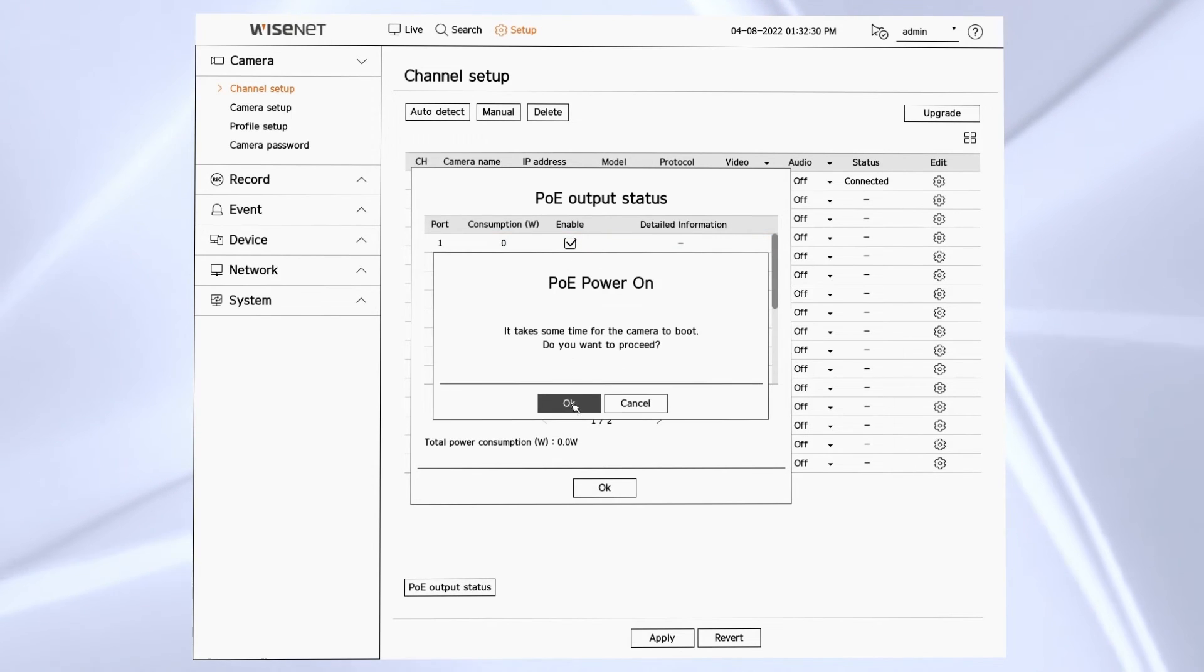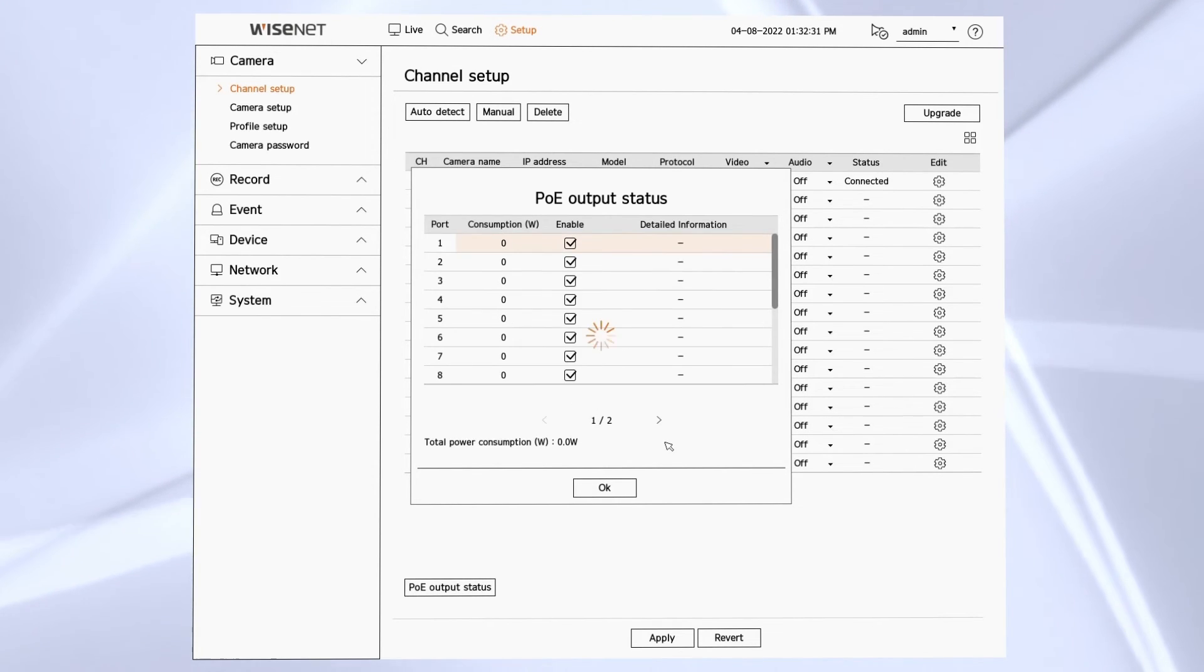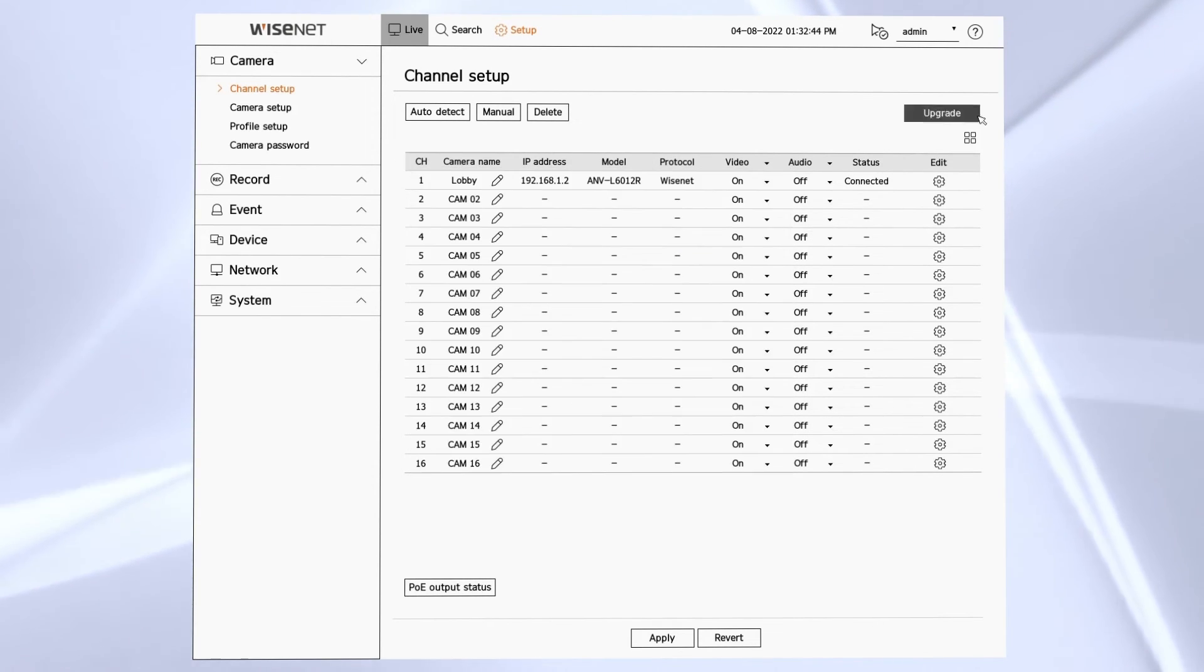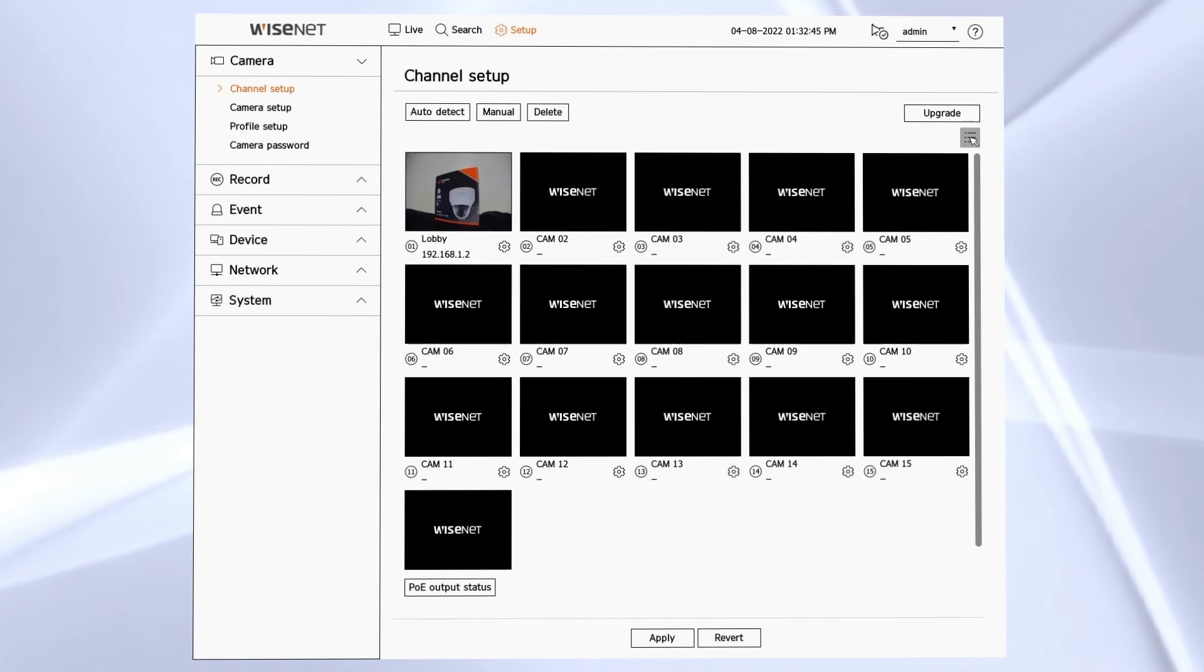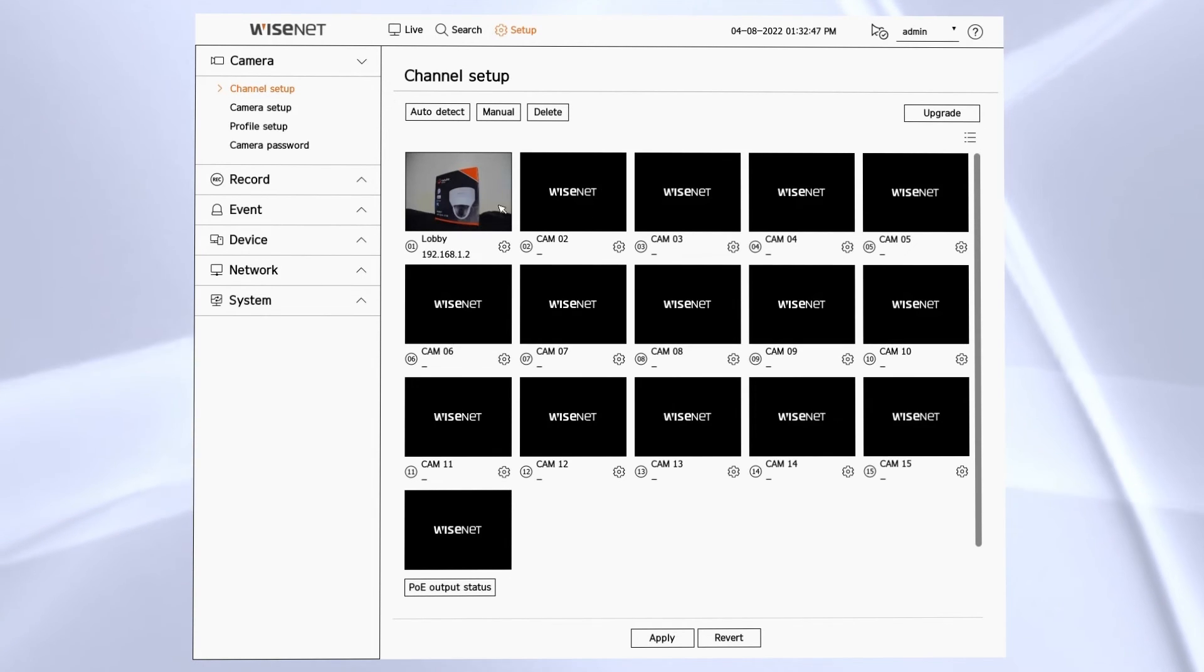On the right hand side there's an icon you can click to change from the detail list view to thumbnail view.